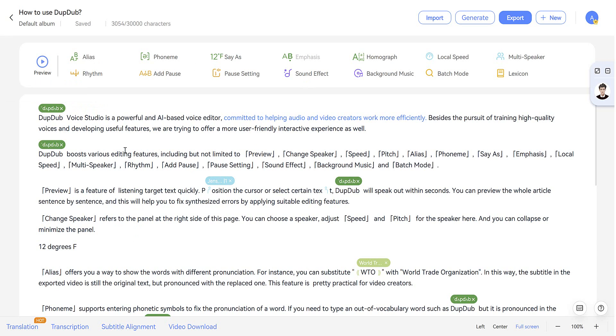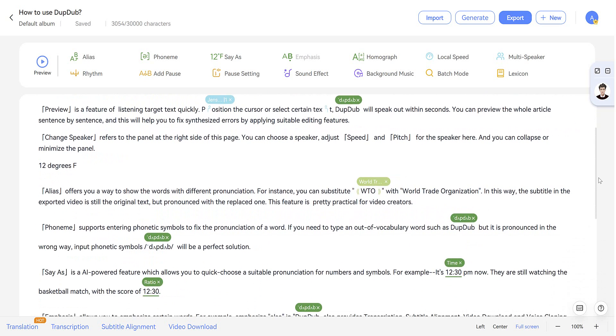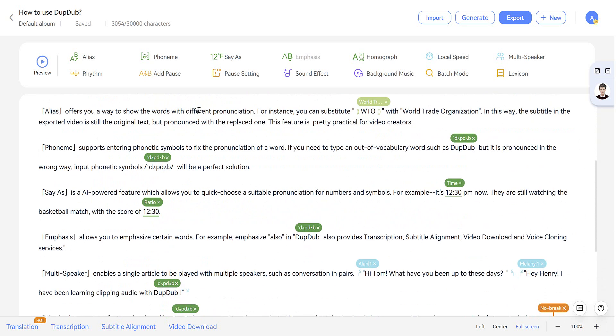And we've got loads of features at the top, including alias, which lets you show words with a different pronunciation. We've got phoneme, which allows you to enter phonetic symbols to fix the pronunciation of a word, or if you need to type out a word that isn't in the dictionary, such as DubDub itself, which is used here.